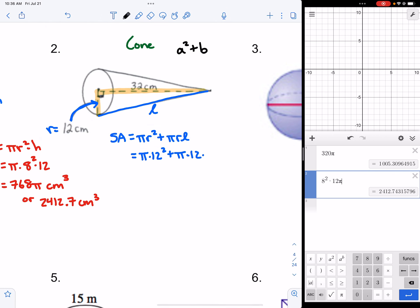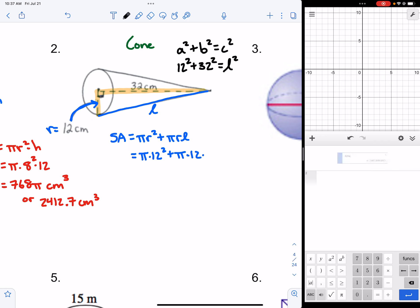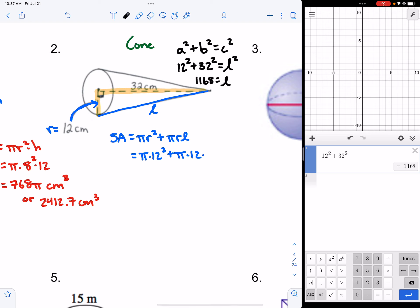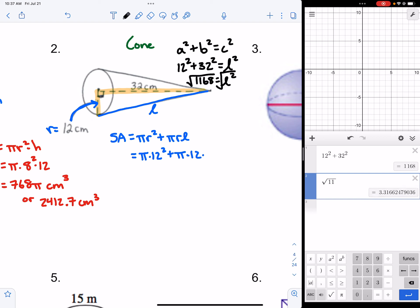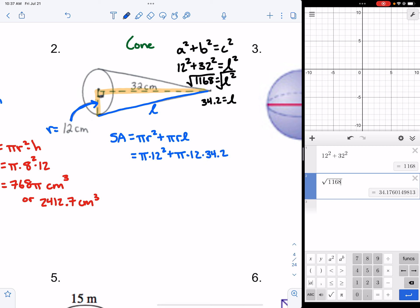Using a² plus b² equals c², where a is 12 and b is 32, we get 12² plus 32² equals c² — c being the slant height l. Calculating: 12 squared plus 32 squared is 1,168. That equals the slant height squared, so we take the square root. The square root of 1,168 is approximately 34.2. Now we can plug that in for l in our formula.